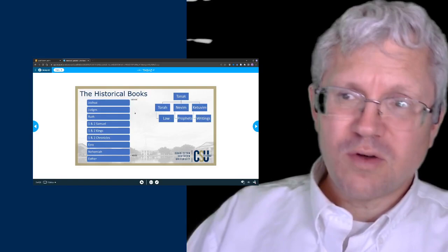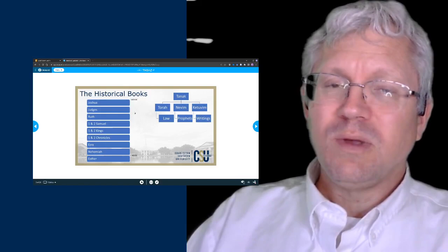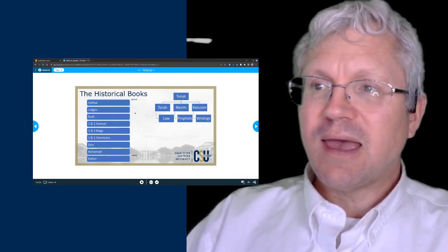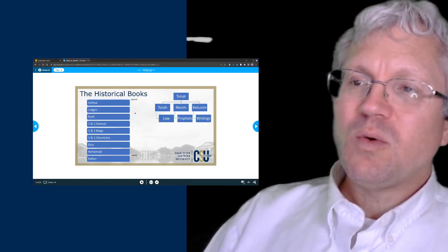The second test is usually a little more difficult than the first. The historical books in the English order are the books of Joshua, Judges, Ruth, First and Second Samuel, First and Second Kings, First and Second Chronicles, Ezra, Nehemiah, and Esther. We're going to start into Joshua today.